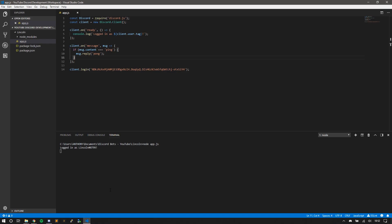So all I have to do is stop the bot. I'm doing Control-C, that automatically stops the bot. Then I'm going to do NPM I—we can also do install, but I for short. And then ESLint.